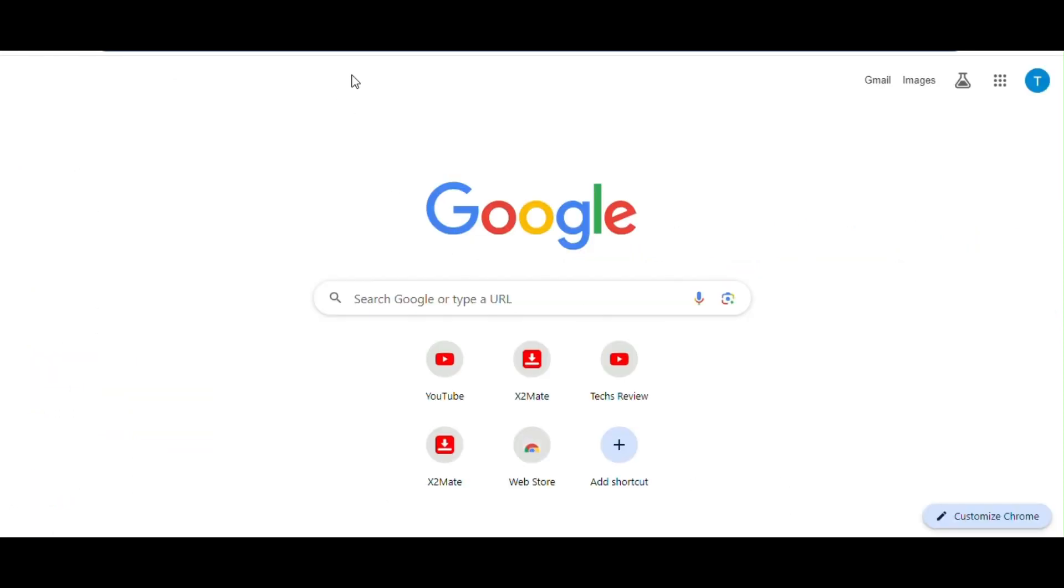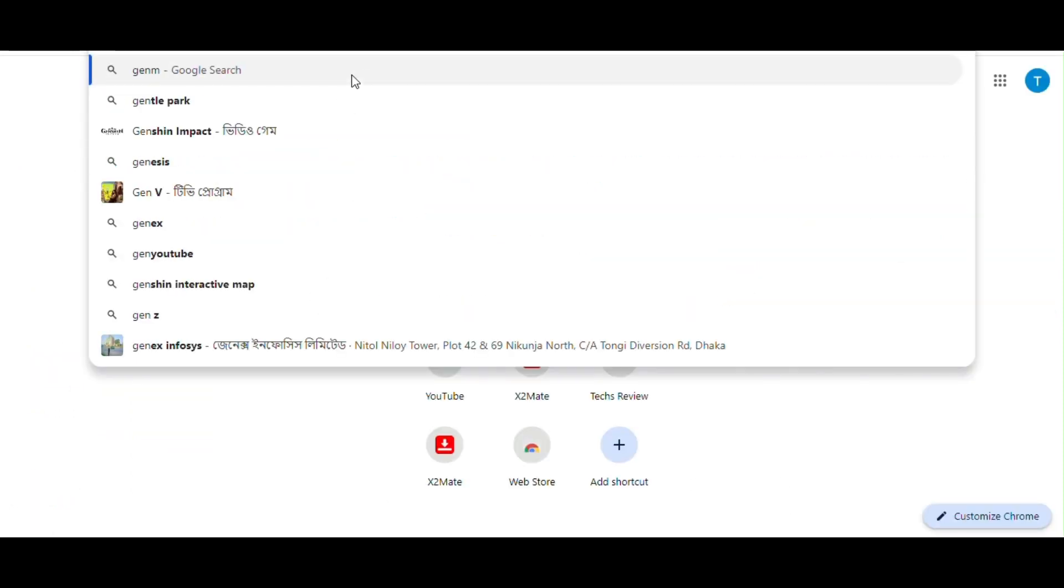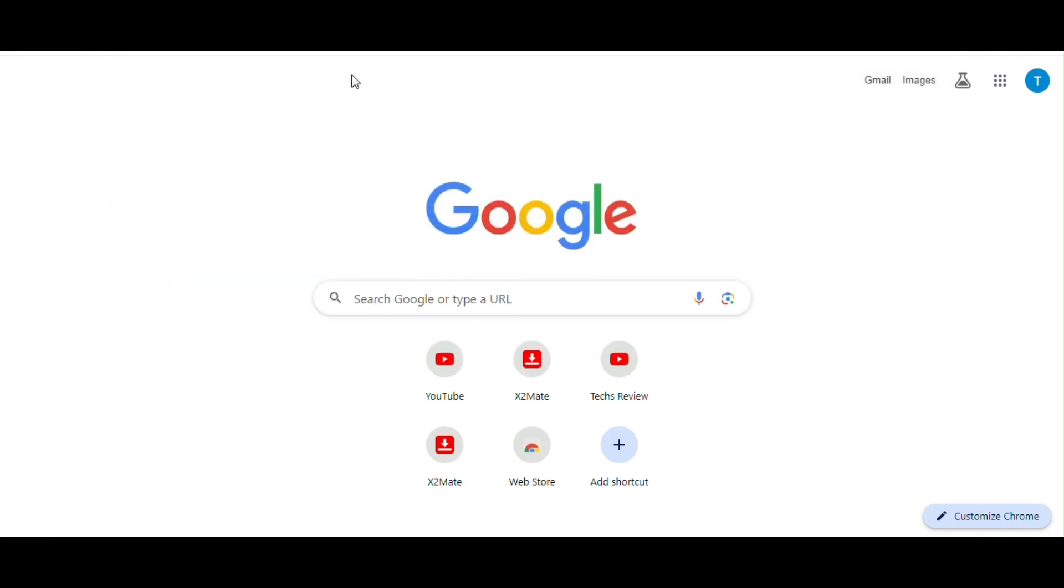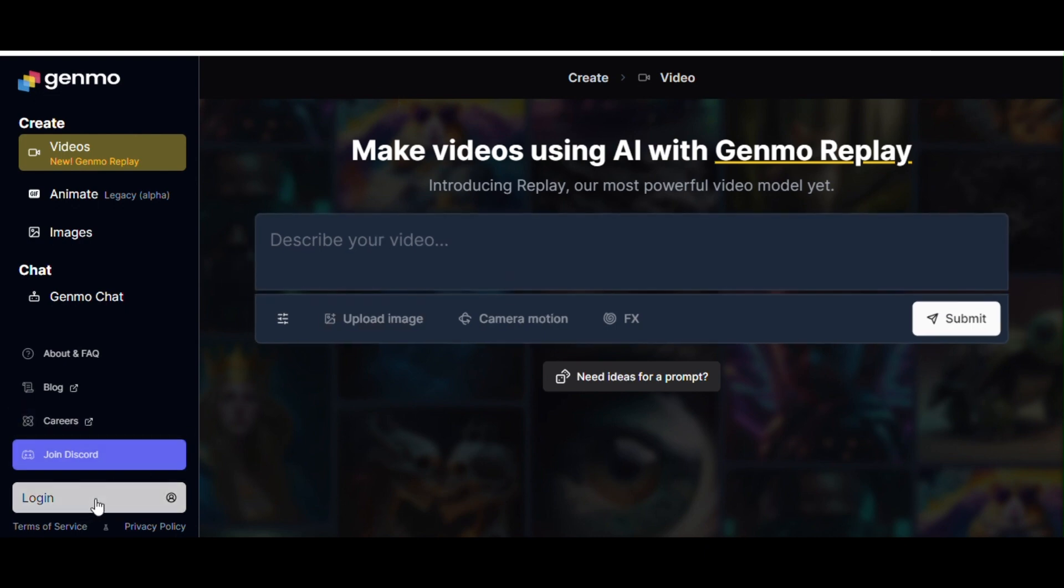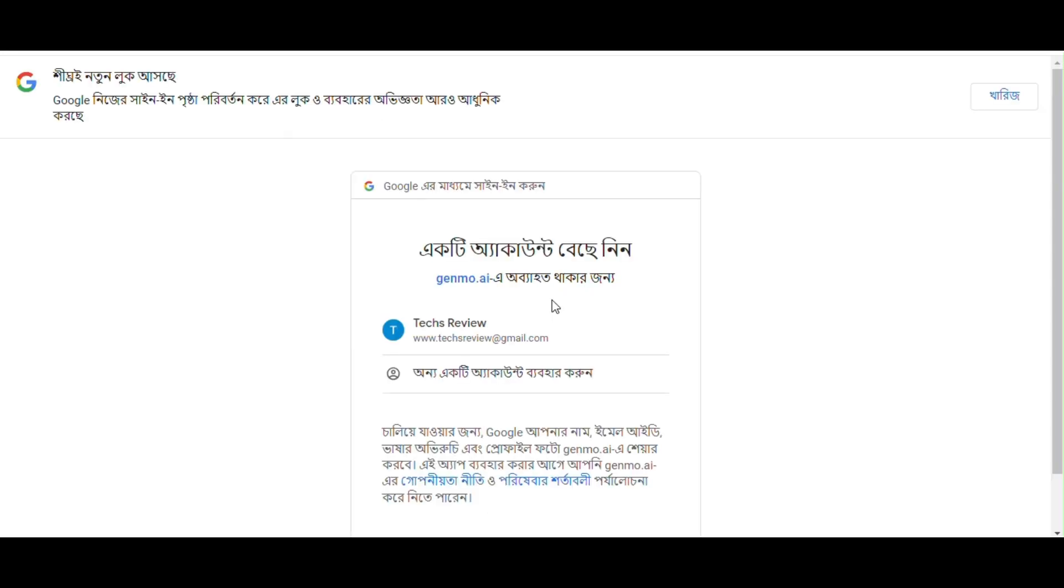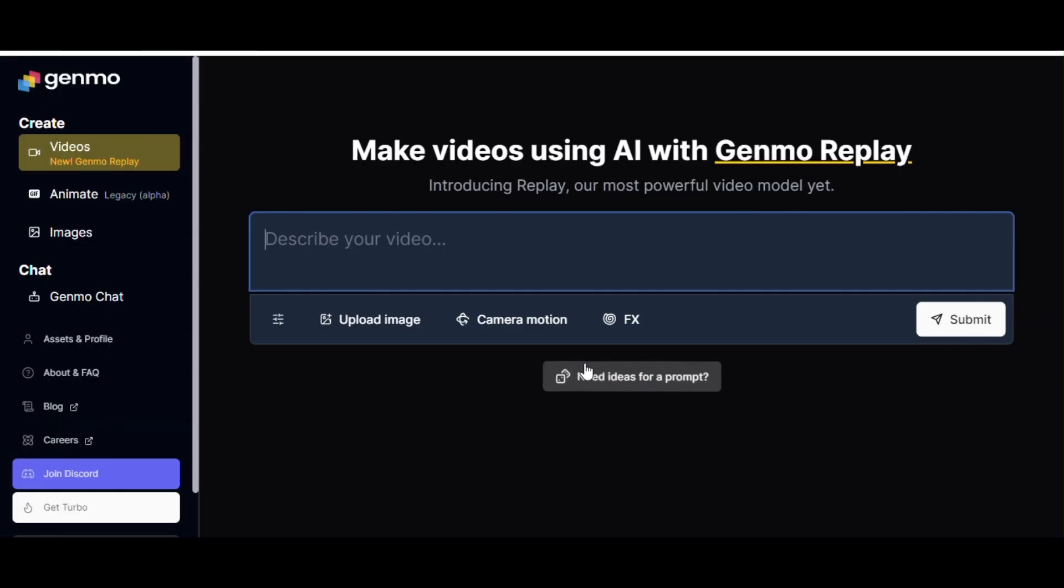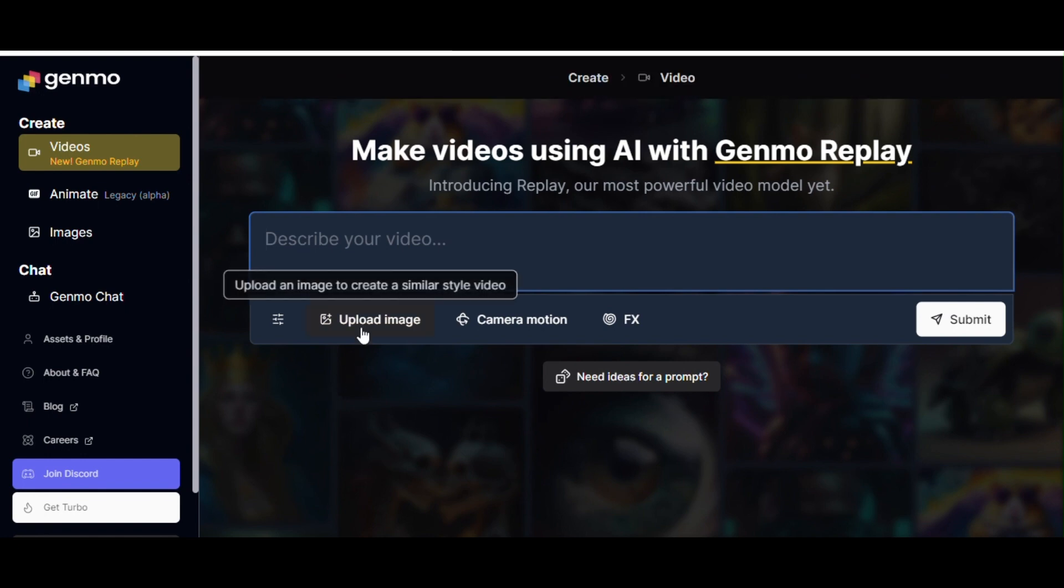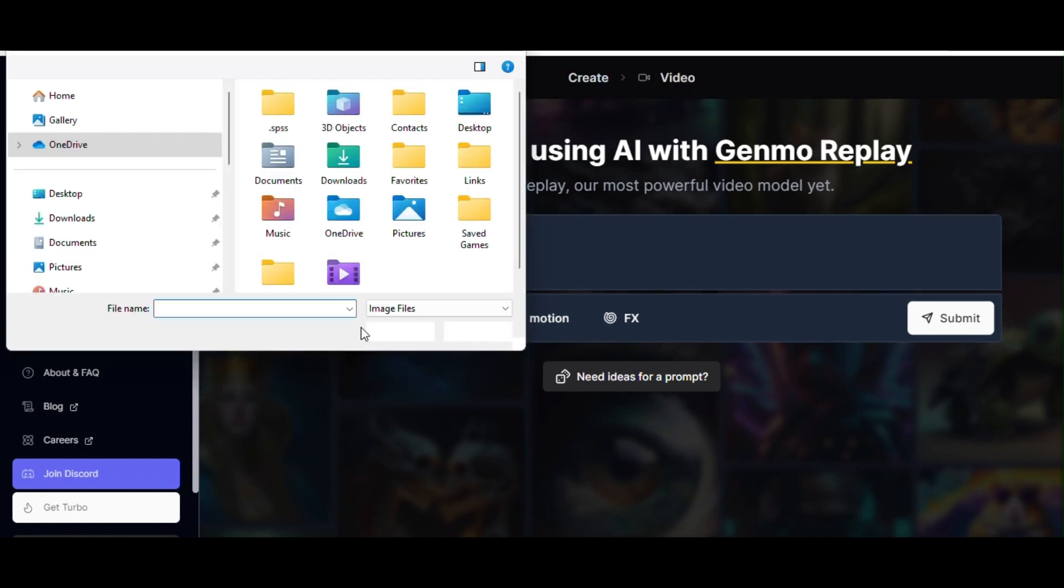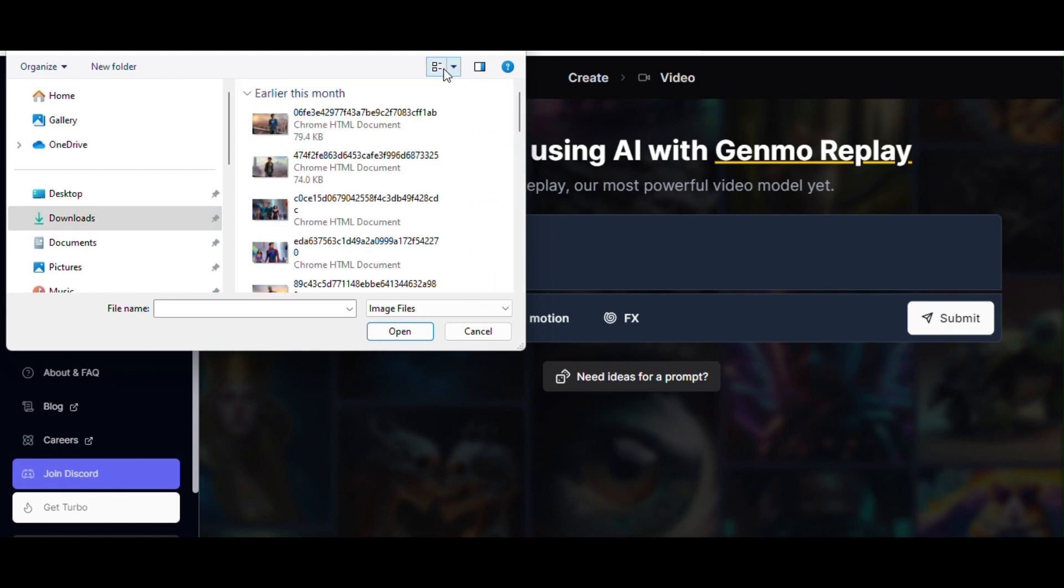Now we are visiting to another AI named Genmo AI, you will find all the links in description. After coming to home page click on login button from left menu. Click on continue with Google button, select your Google account. Click on continue button, will redirect you to this AI image to video generator for free.